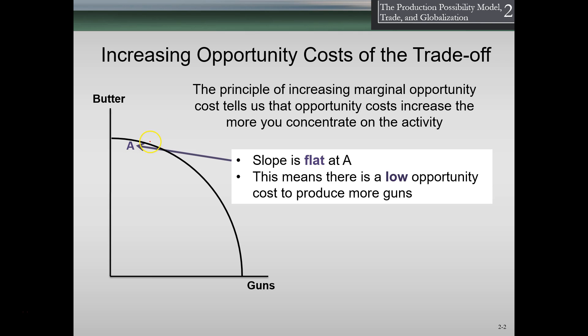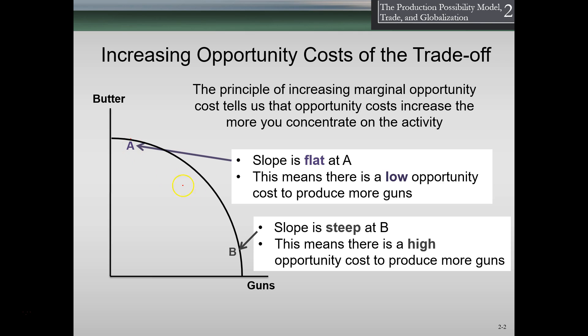If we take a look at point A, we're producing a lot more butter than guns. Because of the slope of the line, producing another unit of butter at this level of the curve is actually costing us more guns — it's costing us more and more to produce another unit of butter. Looking at point B, the slope is steep at point B, which means there is a high opportunity cost to produce more guns.